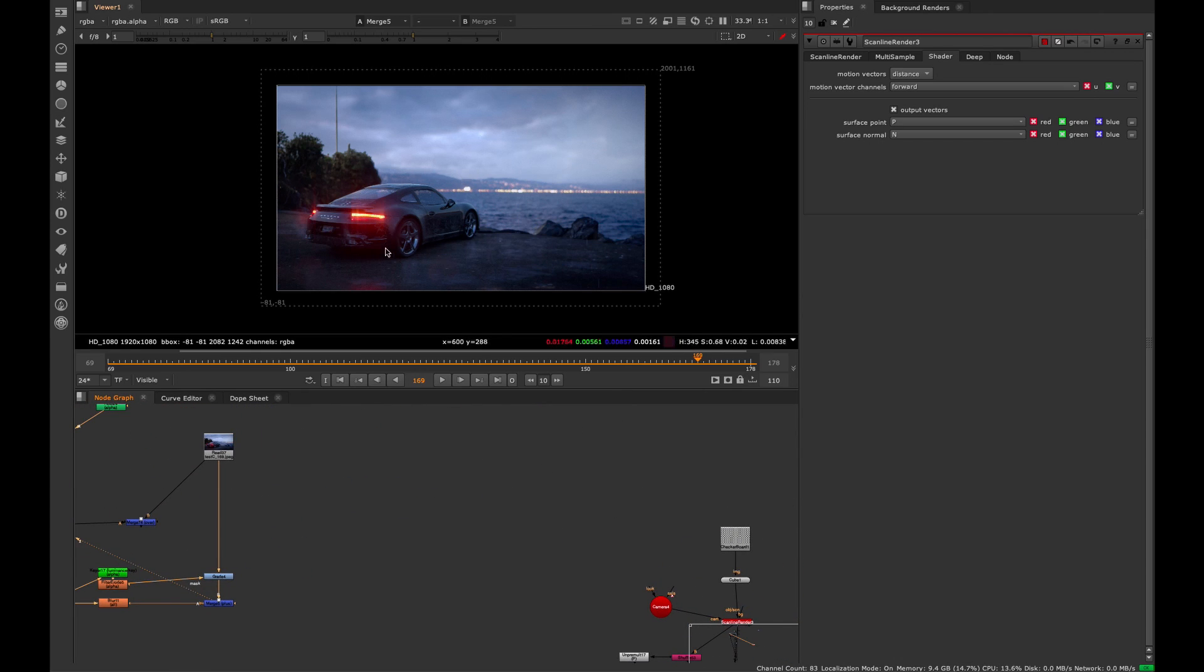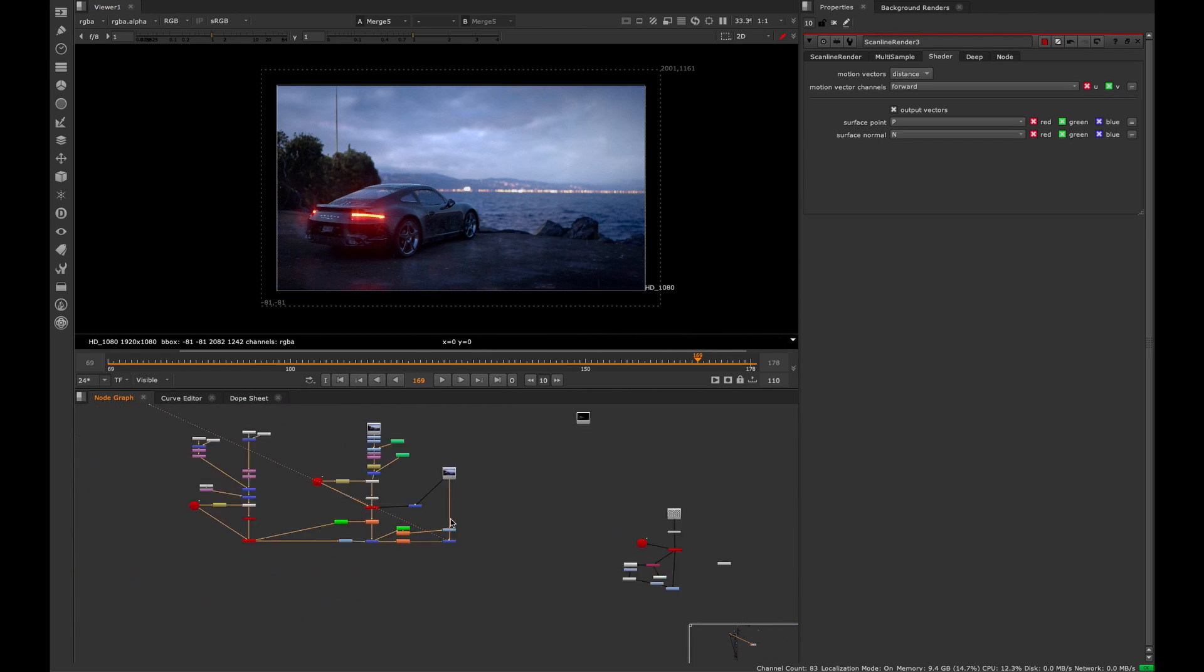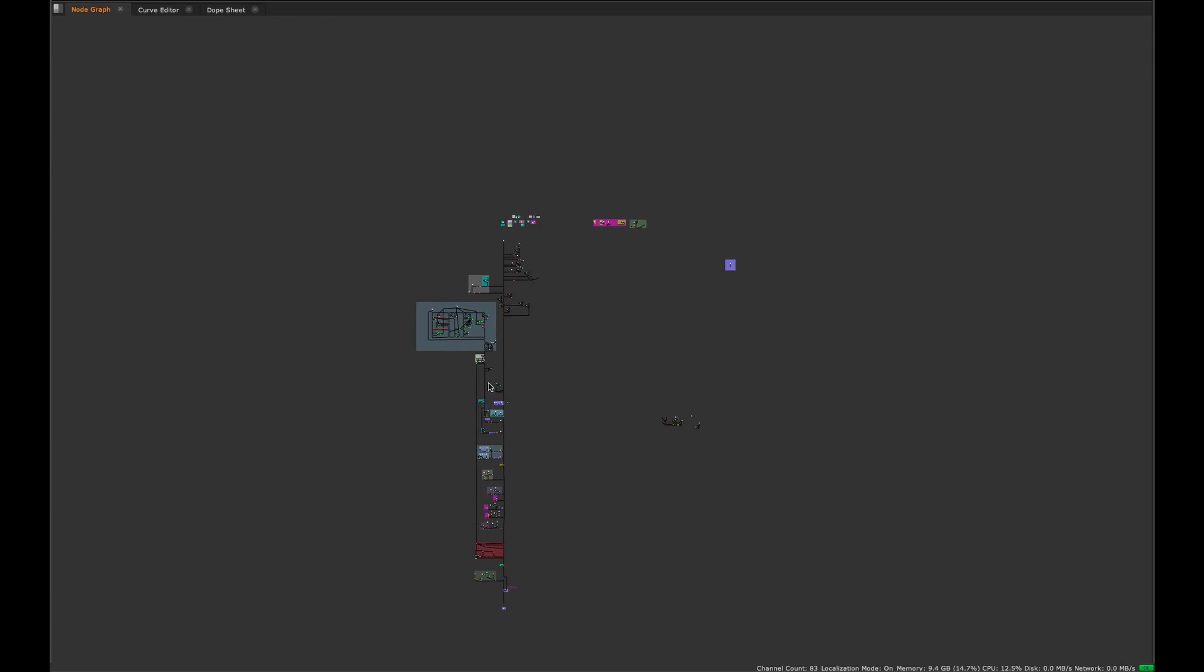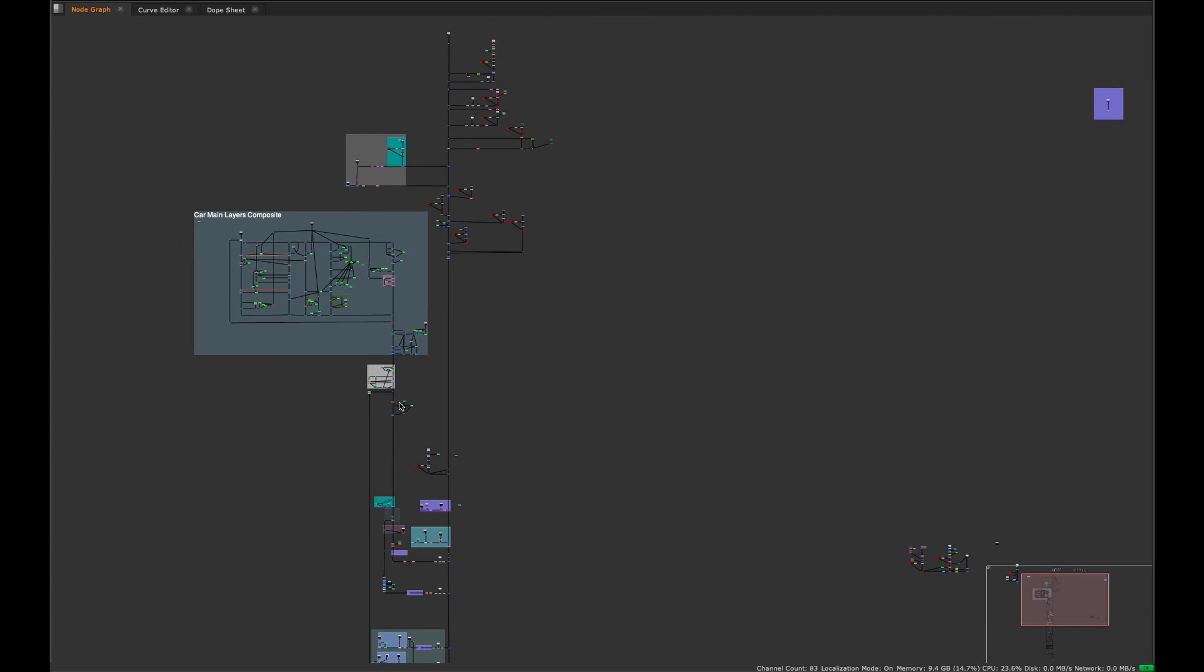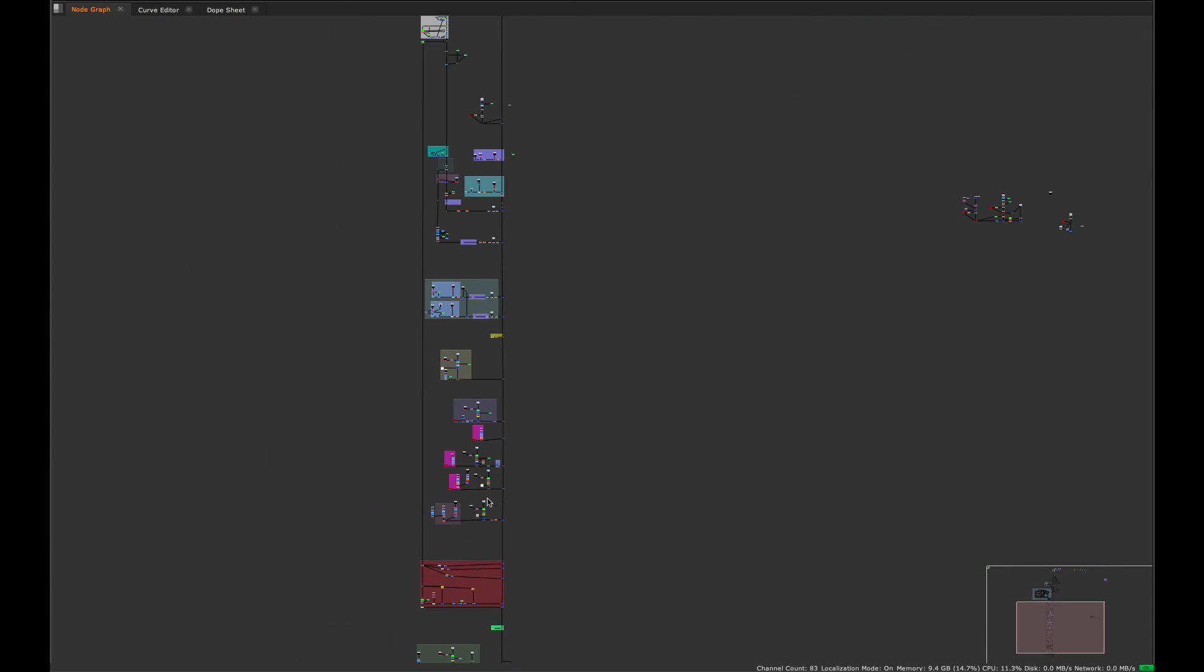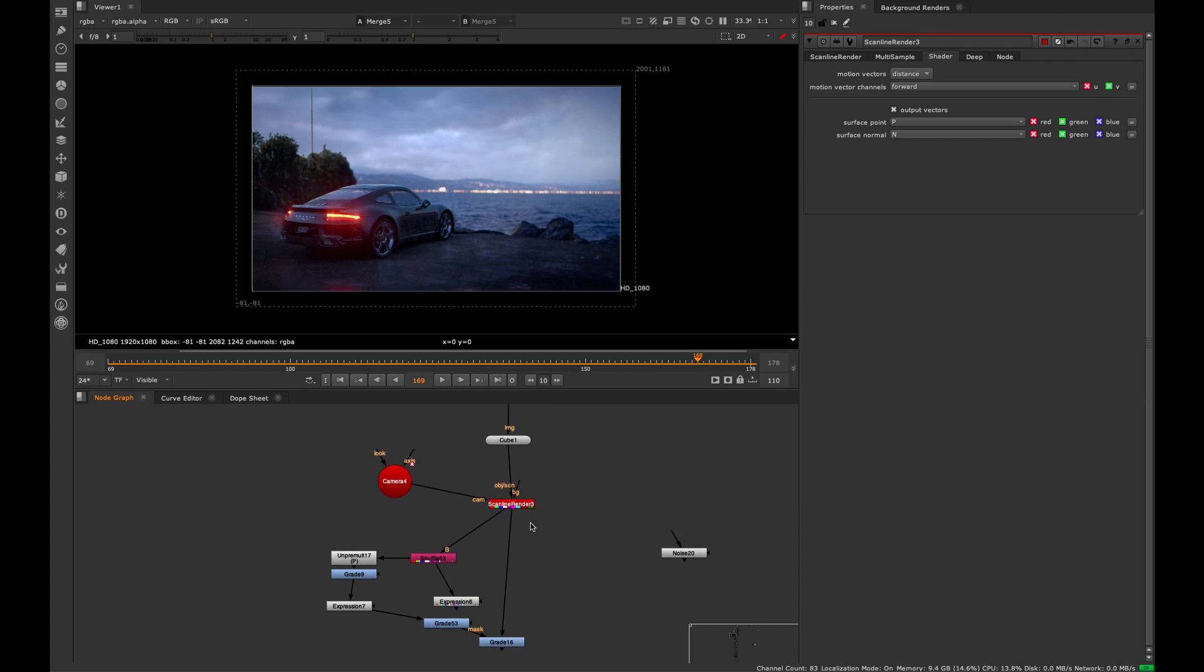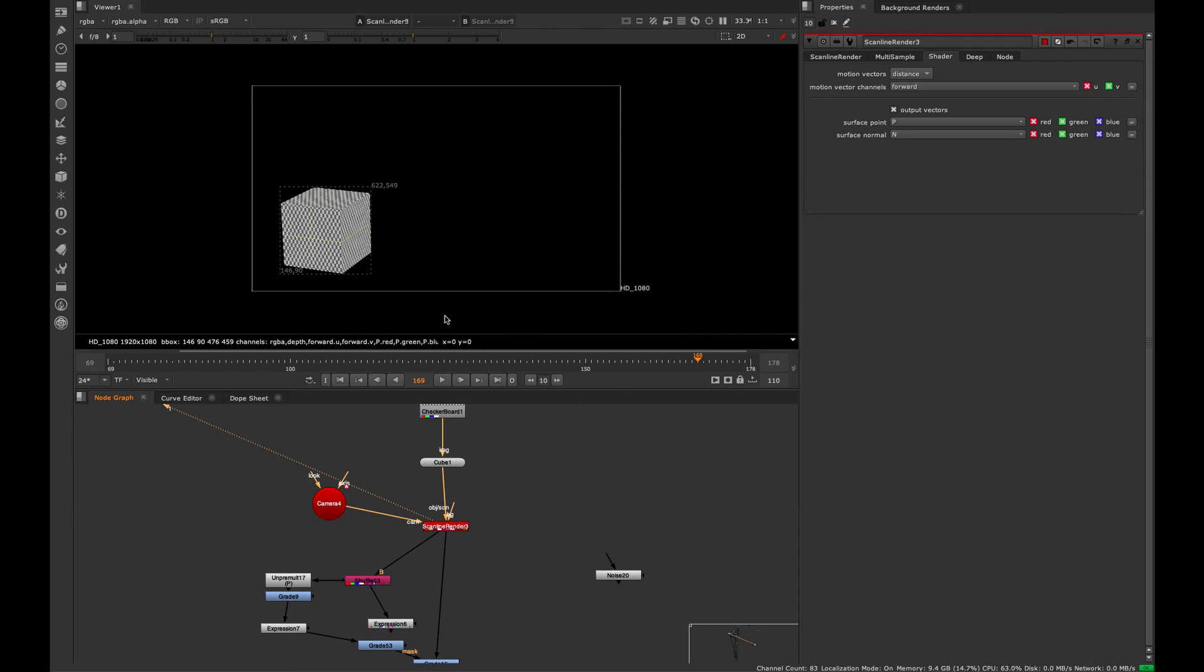If you guys want the full project file for this shot with the CG car and everything like that, that's available in my Nuke 303 class. You'll get the script along with an entire class on how to accomplish this shot with a variety of techniques. But I'm just going to teach you a very short quick trick from that class, which is this 3D noise.